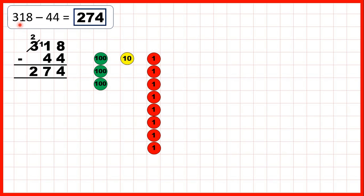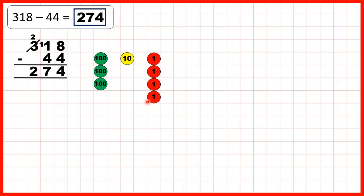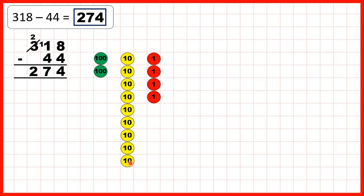Then we started with 318 — that's 3 hundreds, 1 ten, and 8 ones. We were subtracting 44, so we first subtract 4 ones to leave us with 4 ones in our answer, and then we need to subtract 4 tens: subtract 2, 3, 4, and that leaves us with 2 hundreds and 7 tens.